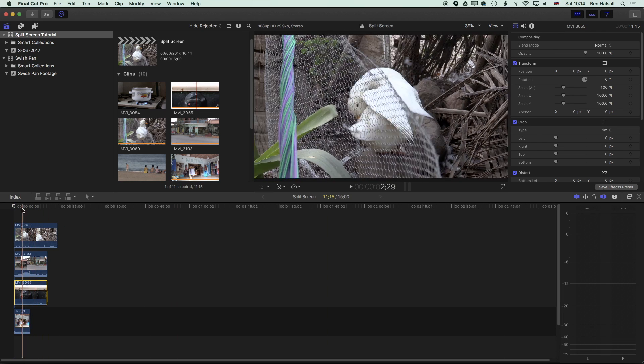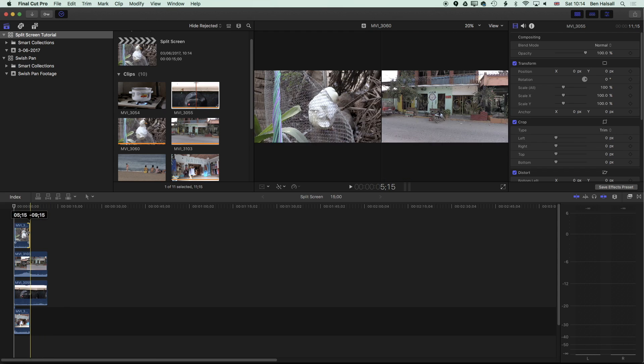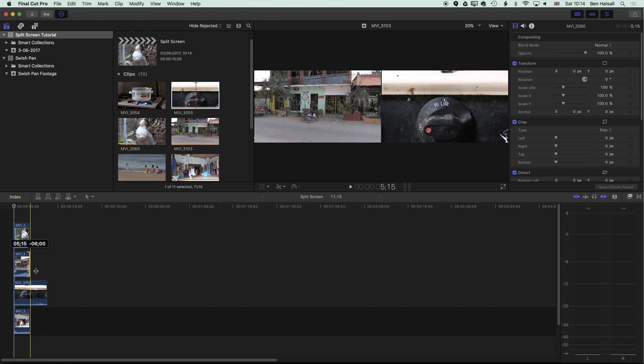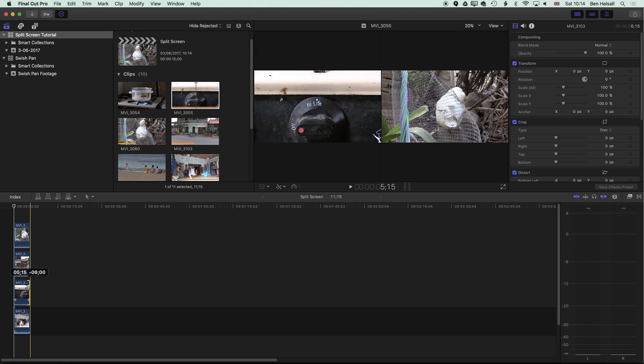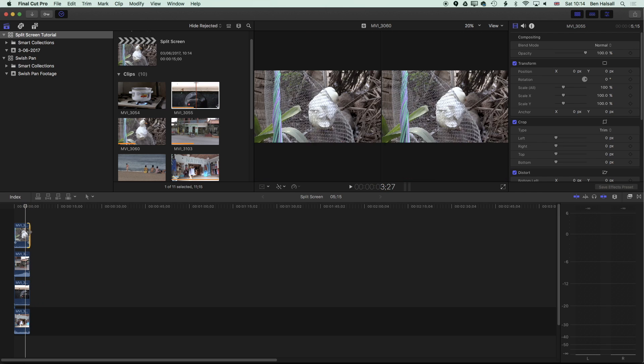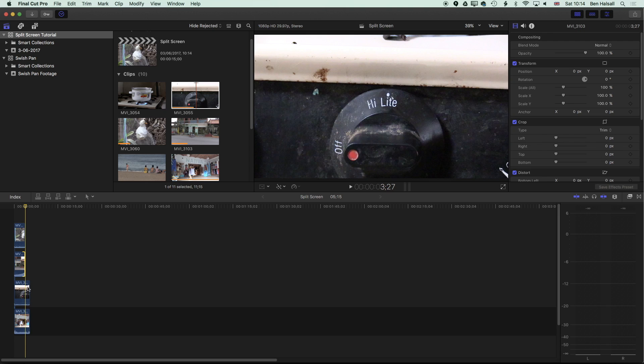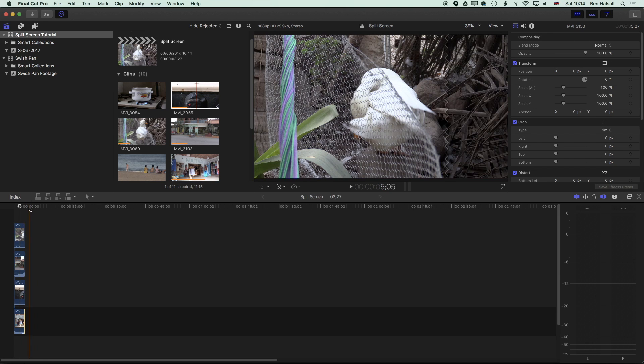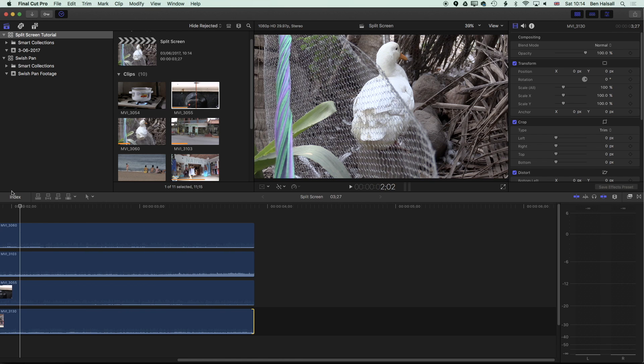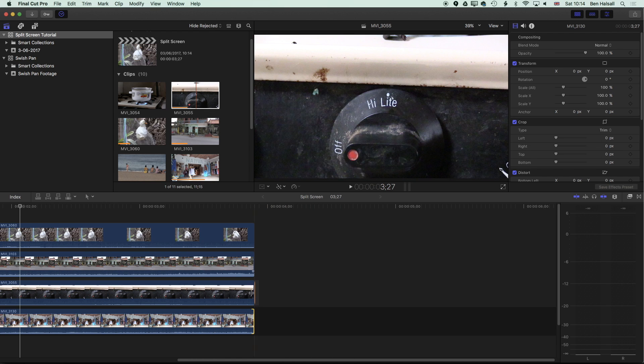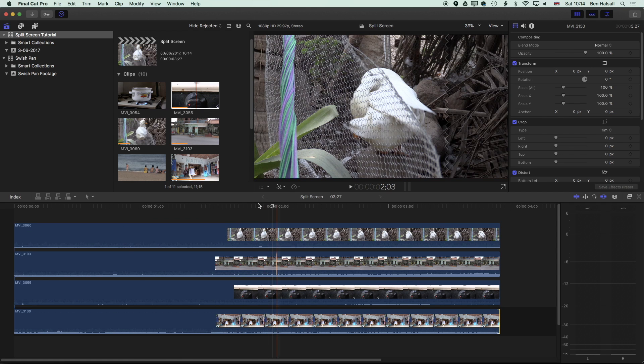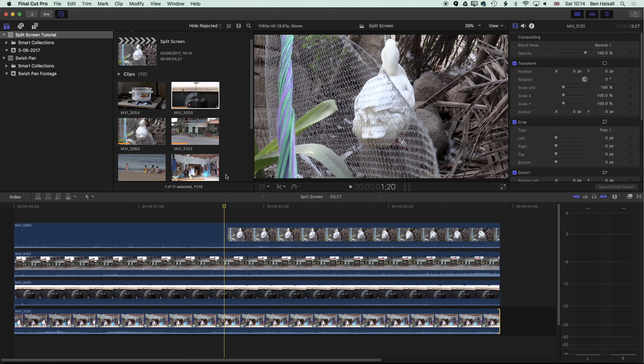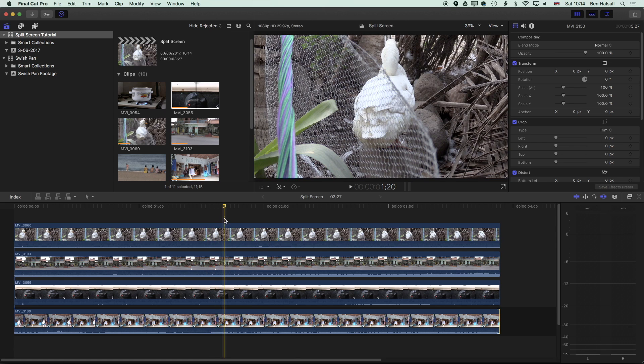I'm going to shorten these so they're all the same length. I'm not too worried about the edits at the moment, just about getting the split screen. I can always trim things or modify things a little bit later. So once I've got those selected, I've got about four seconds of clip here. I'm just going to hold down shift and tap Z just so that I can see all those clips together stacked up.